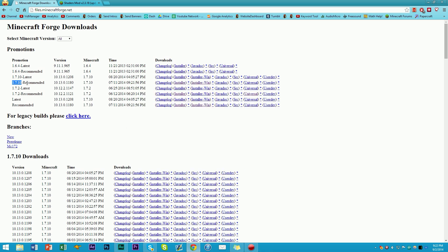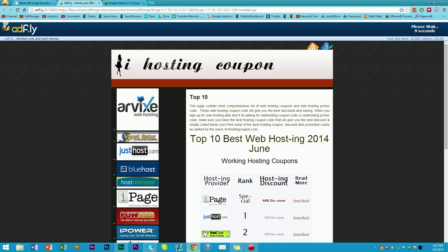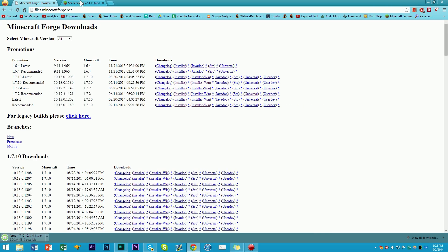Now that we have downloaded all the 1.7.10 vanilla files, we can go ahead and start modding. We're going to download the 1.7.10 recommended Forge build and click Installer. It'll basically open up an AdFly page where you have to wait about five seconds, then you should be able to download the Forge file. You're going to want to click Keep, and that has downloaded Forge.